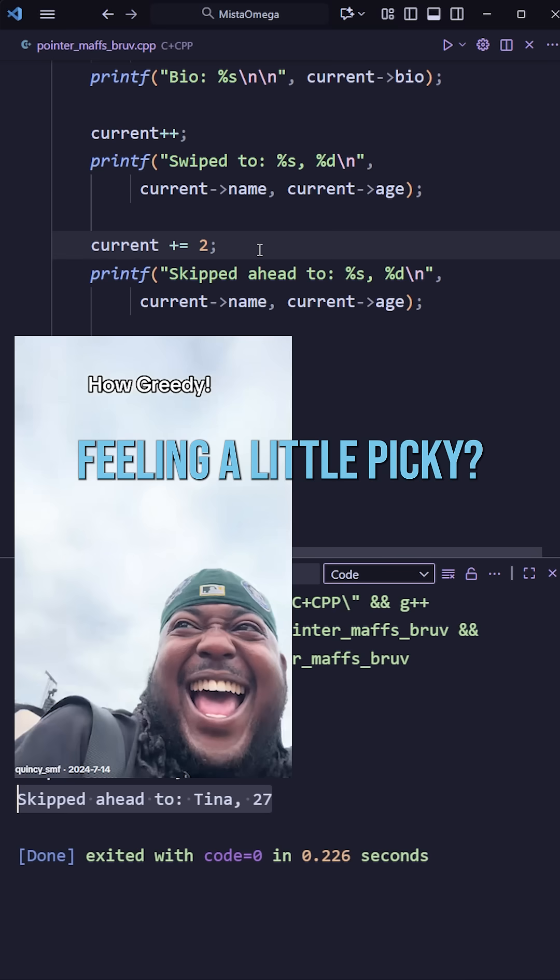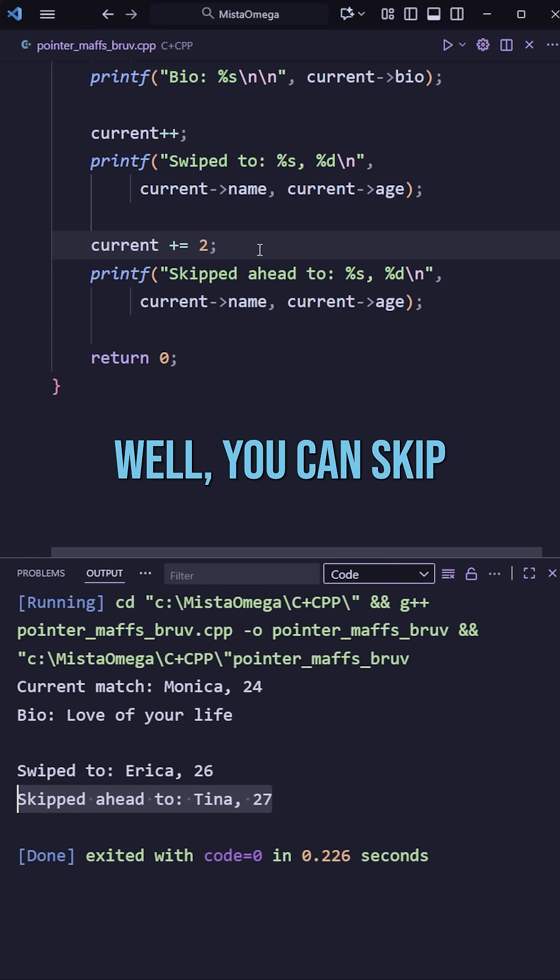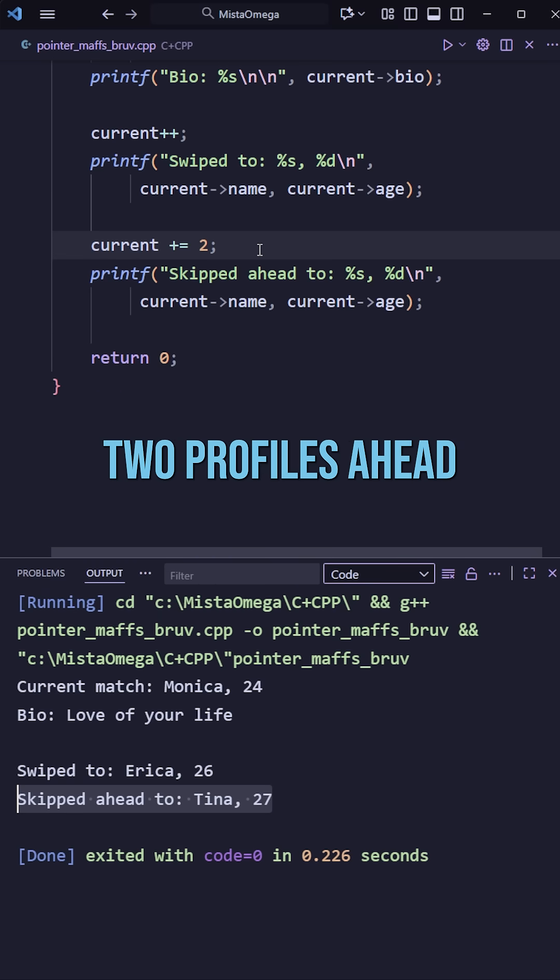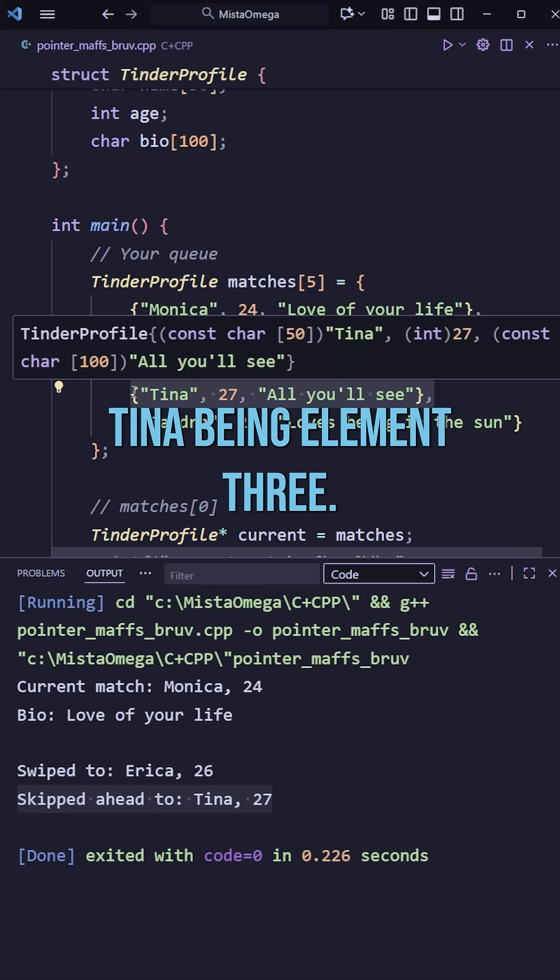Feeling a little picky? Well you can skip two profiles ahead and end up at Tina, Tina being element 3.